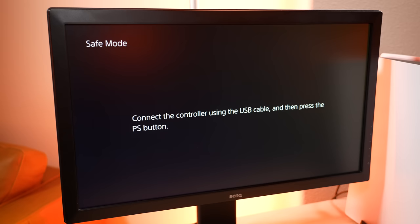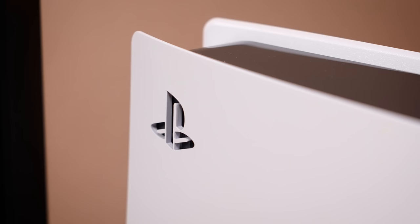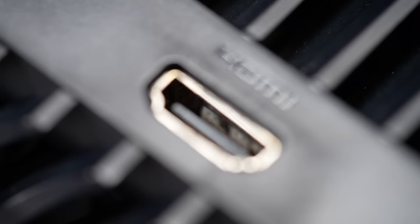Now if the safe mode menu appears on screen, then congratulations, you're in luck because the problem is most likely an issue with your video output settings and not the HDMI port.